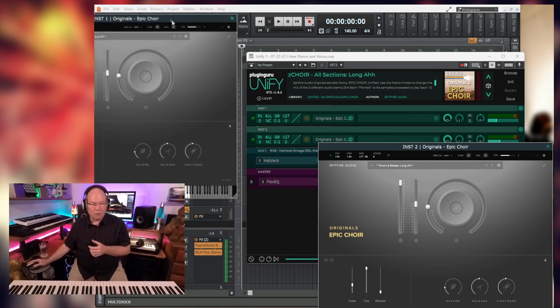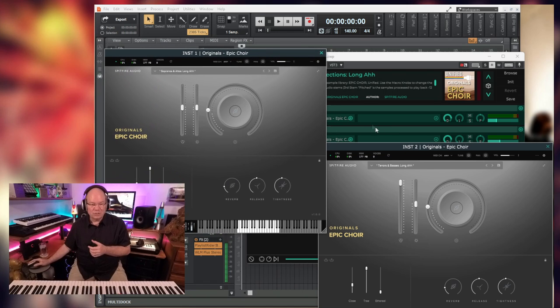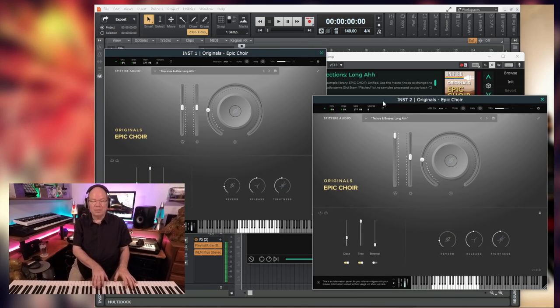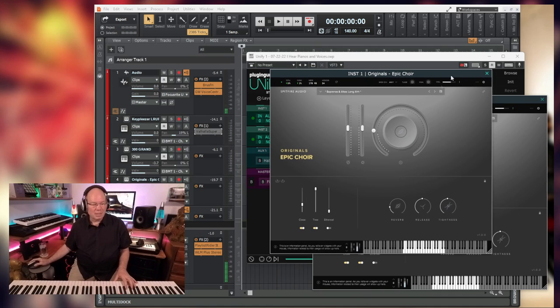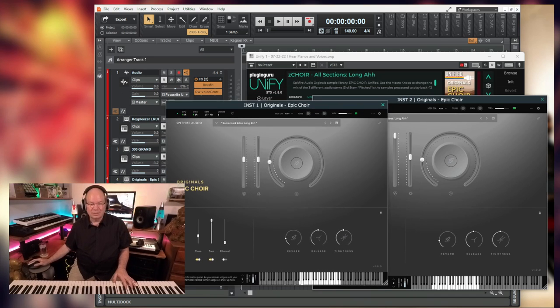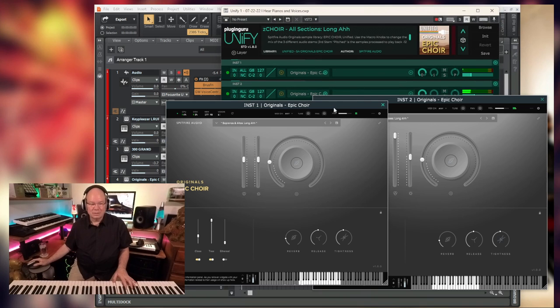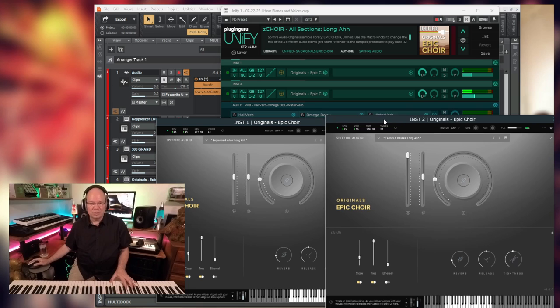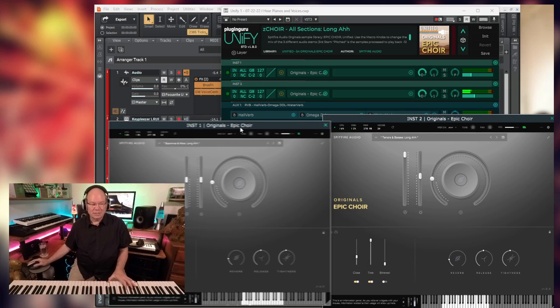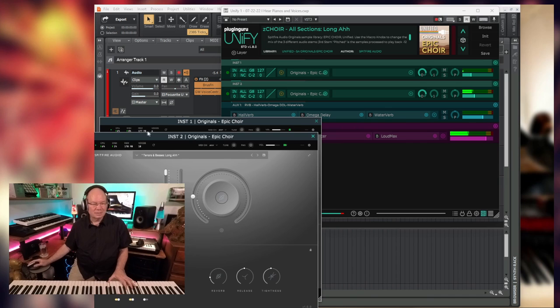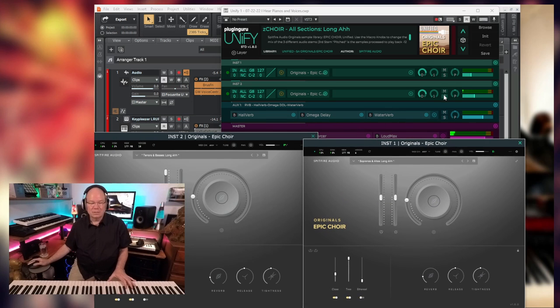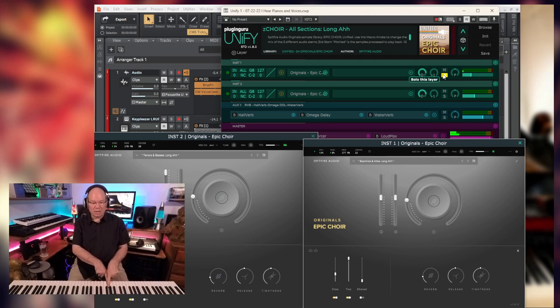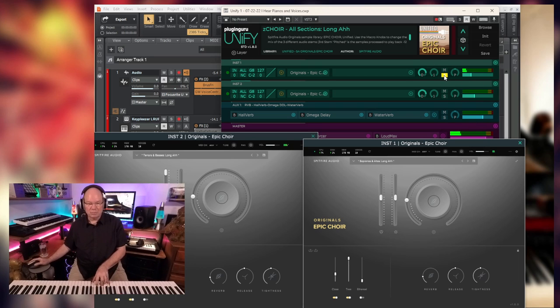And then with Unify, you can always split these. Here we go. Now, this is... Let me make sure I've met the right... Yeah. So we've got the tenors and basses. So we've got tenors and basses. The altos kind of stop here at this say. Now let's play them together.